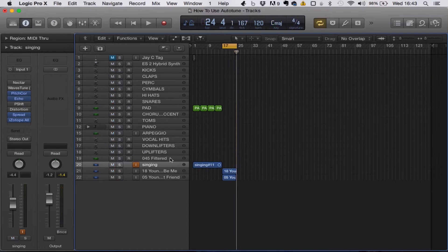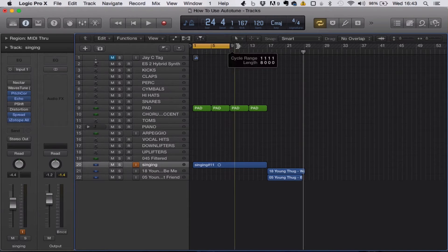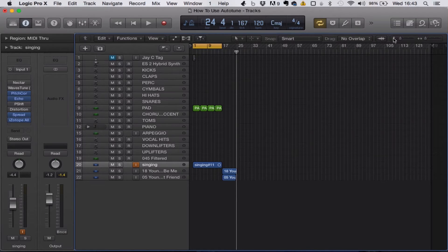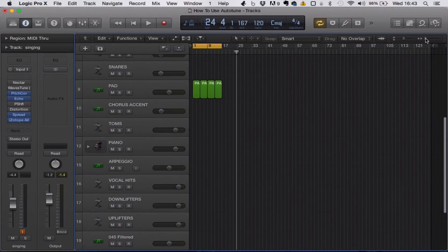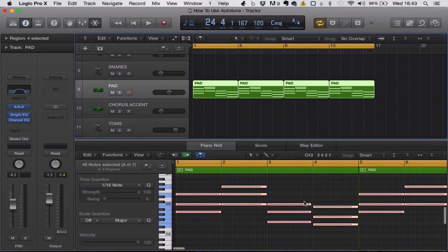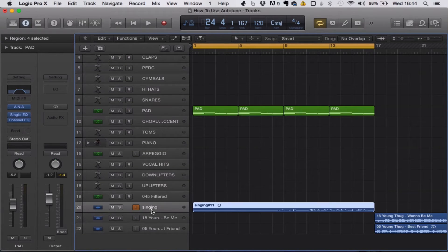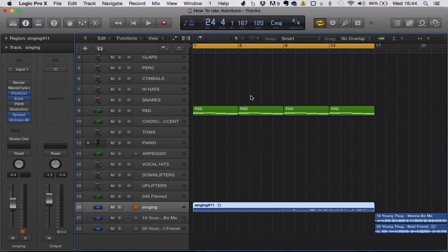I've created an example for you guys to check out. I came up with some chords and wrote four bars of lyrics. You can see it's in the key of A minor — I tend to go with minor instead of major. And that's the main thing behind using Auto-Tune: before you use it, you need to know what key your song is in.